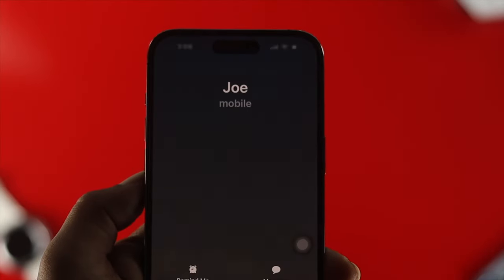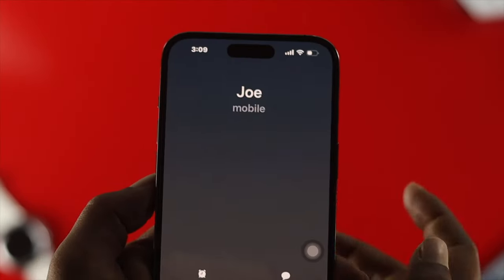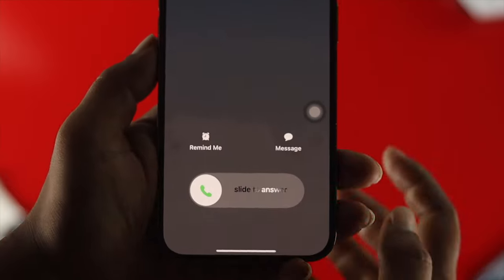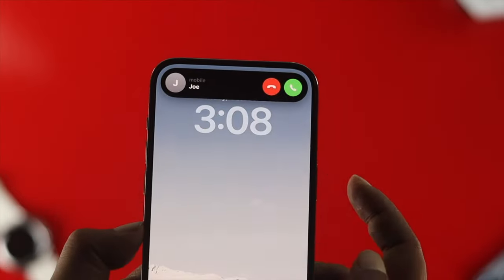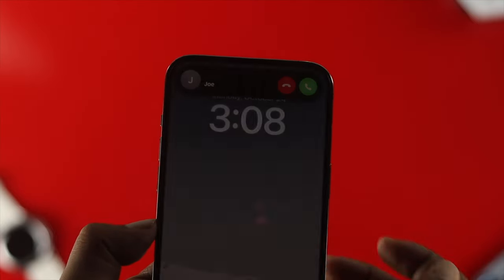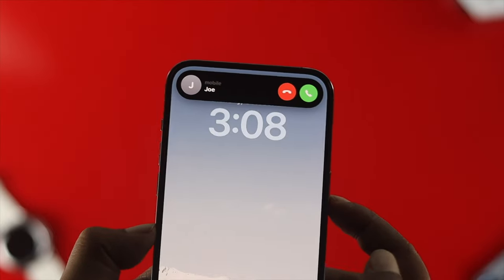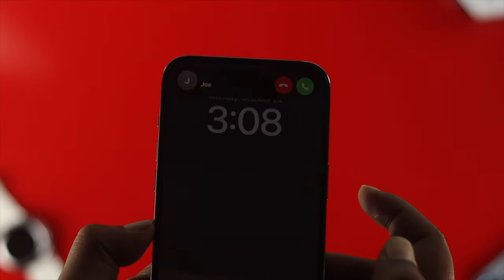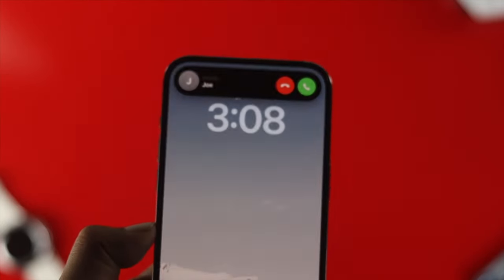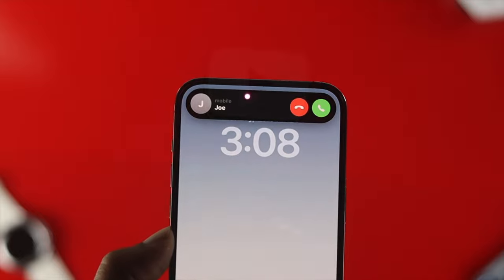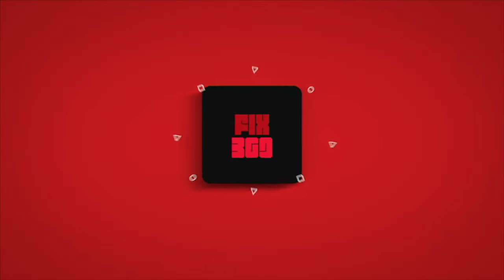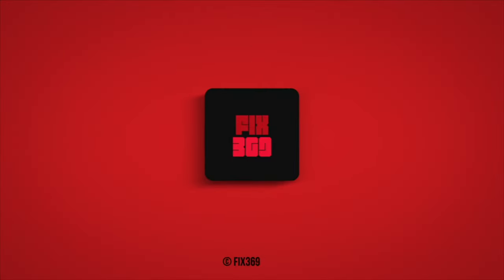So this is how you can end a call by using your power button, and at the same time, this is how you can prevent a call from getting cut or hung up on your iPhone. I hope you found this video useful — if so, drop a like and subscribe to the channel. Thank you all for watching, talk to you later. Peace out.